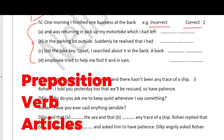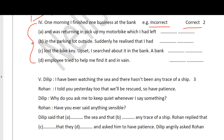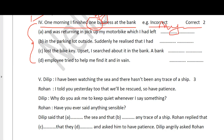The passage reads: 'One morning I finished one business at the bank and was returning in pick up my motorbike which I had left in the parking lot outside.' Let's take the first sentence - 'One morning I finished one business at the bank.' The mistake is 'one business' - it should be 'my business'. The correct word is 'my'. Next, 'was returning in pickup' - the preposition 'in' is wrong, the correct word is 'to', as in 'to pick up my motorbike'.